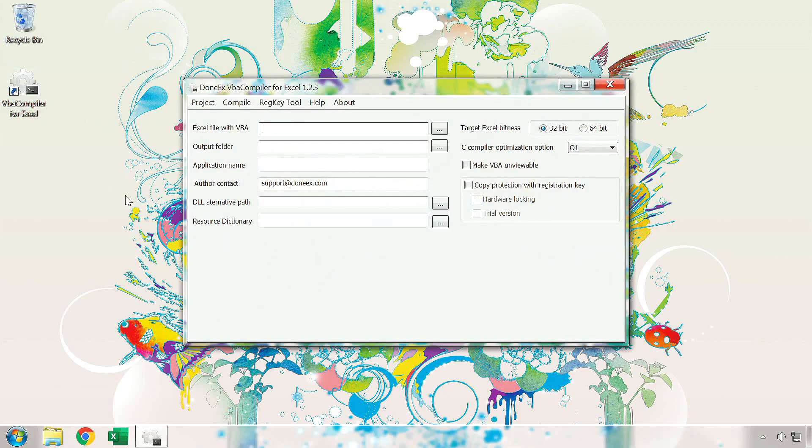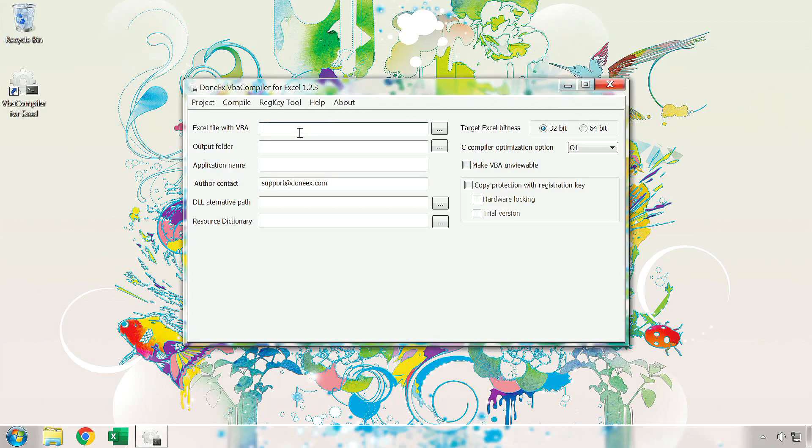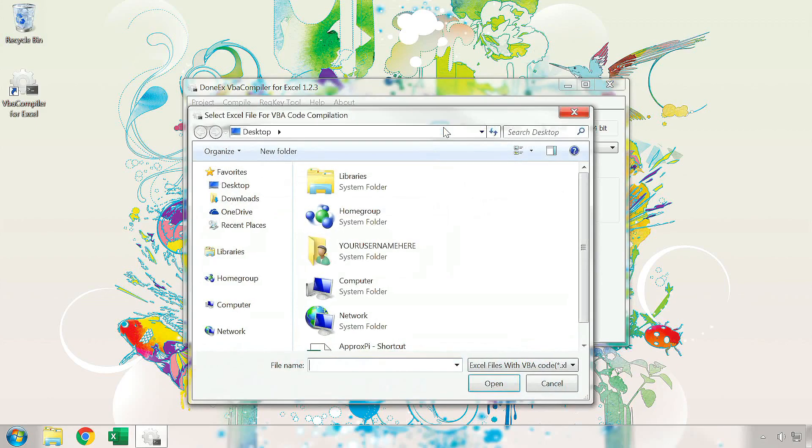Once you open the VBA compiler, you will see these options. We will go over the basic options and features in this video and save the more advanced ones for a different time. The Excel file with VBA field is for the location of the file that you wish to compile. You may write in or paste the location of the file right into the field or you can use the button next to the field to browse to the file instead.